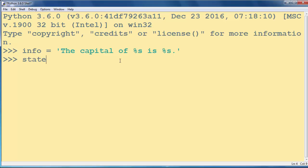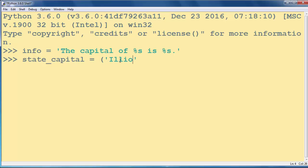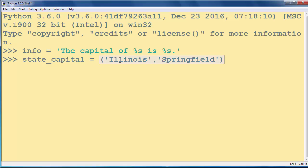Let's call our tuple state_capital, and let's put, for example, inside our tuple the state Illinois and capital Springfield.